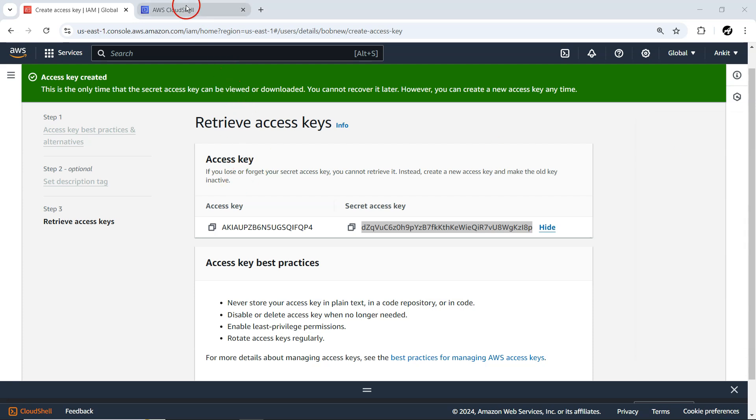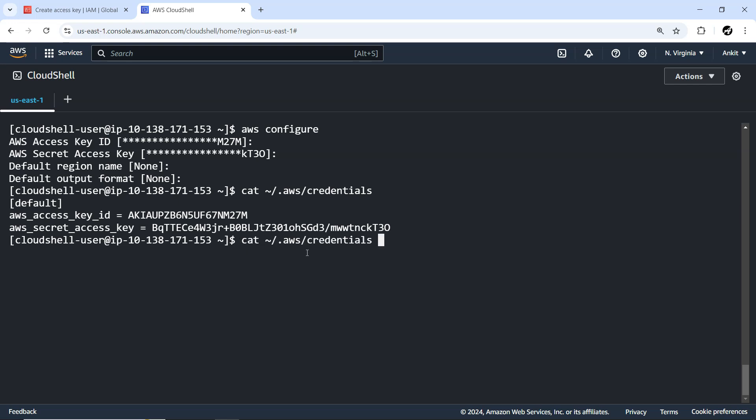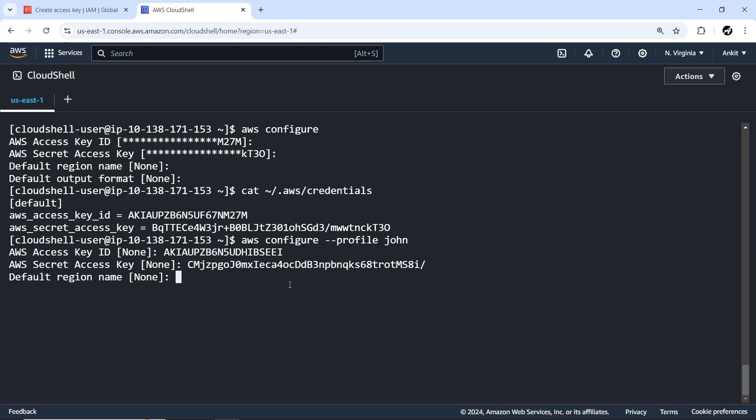I'll go to my CloudShell. Earlier we did AWS configure. When you perform AWS configure, it will go by default into the default profile. But we're interested to create a new profile, so there's one more option I have to provide: --profile. First, we'll create John. Now here for John, whatever access key ID I have, I'll copy-paste it. The same way, we'll set the access key also. Region we're not interested for now.